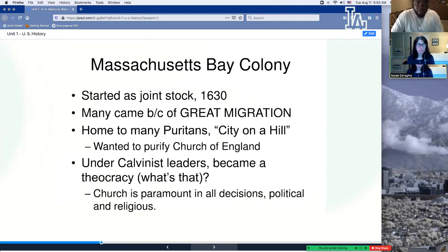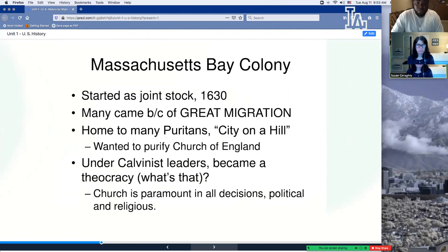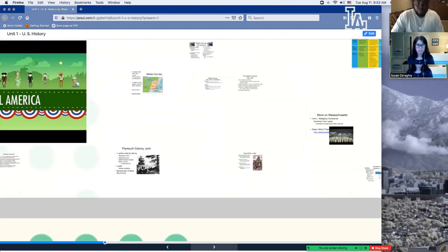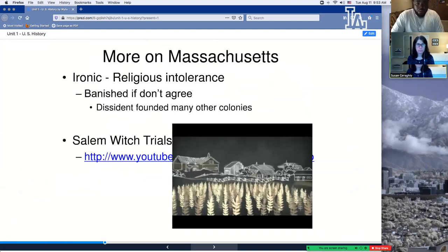Just some more background — of course you can always pause the video and take notes. You have fill-in notes for key things based on the standards, but you can always add to it. Now let's learn a little bit more about the Salem witch trials — finding out the who, what, when, where, and why.